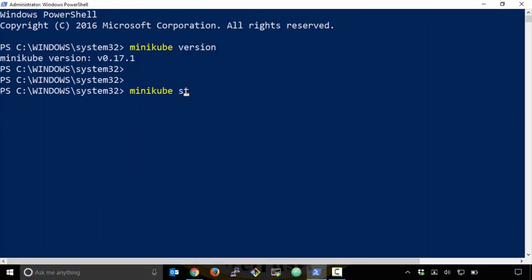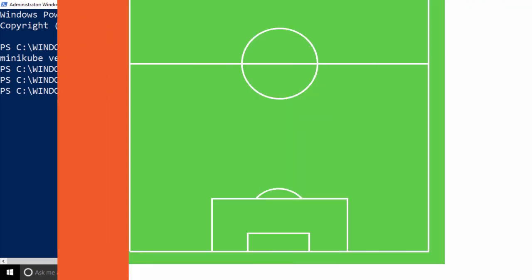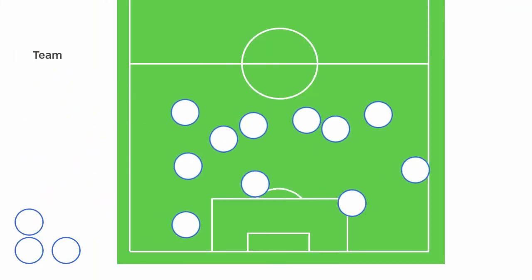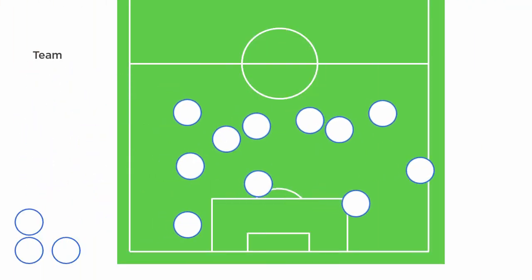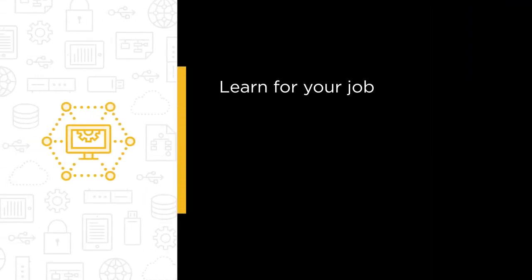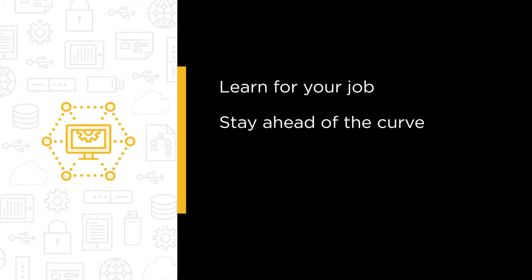So I'm pretty excited to be bringing you this course: Getting Started with Kubernetes. Whether you've got an immediate and pressing need to learn Kubernetes for your job, or if you're just looking to add a string to your bow and stay ahead of the curve, this is the course for you.